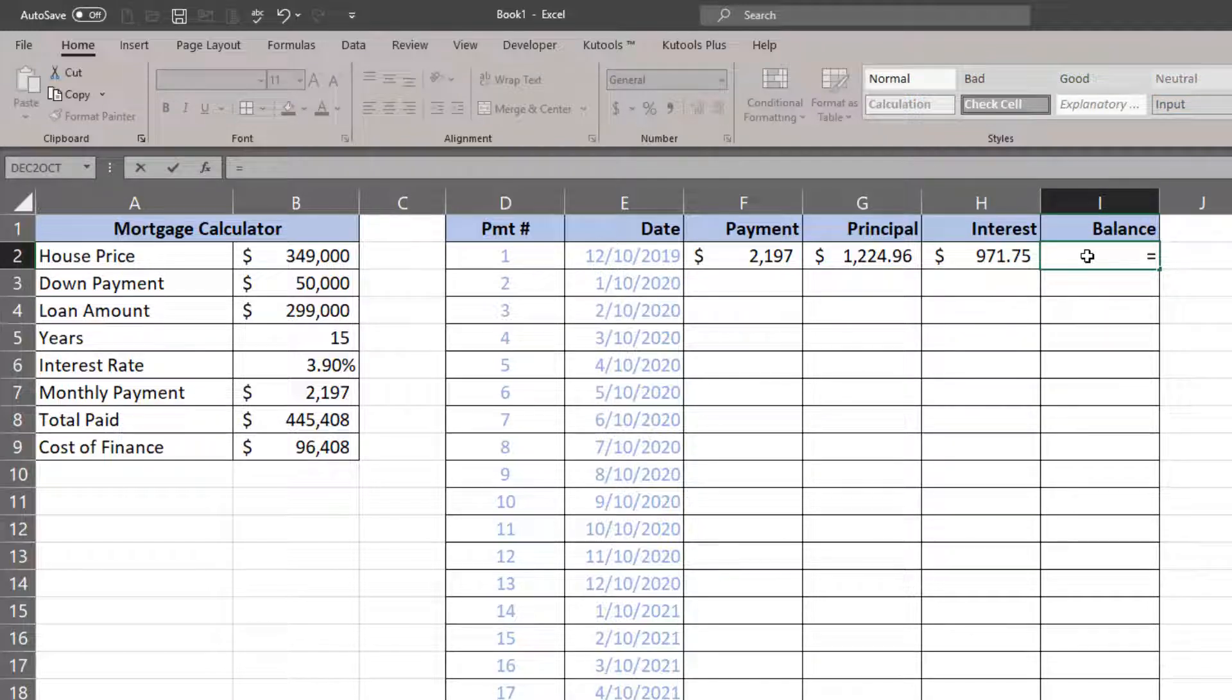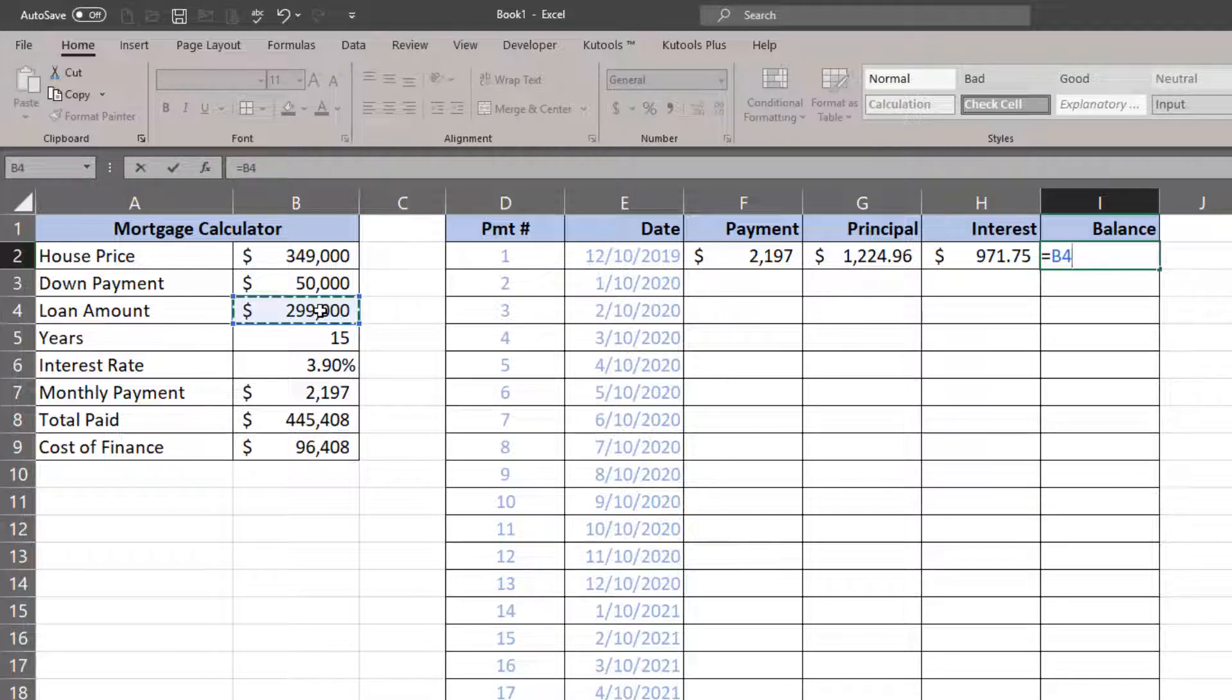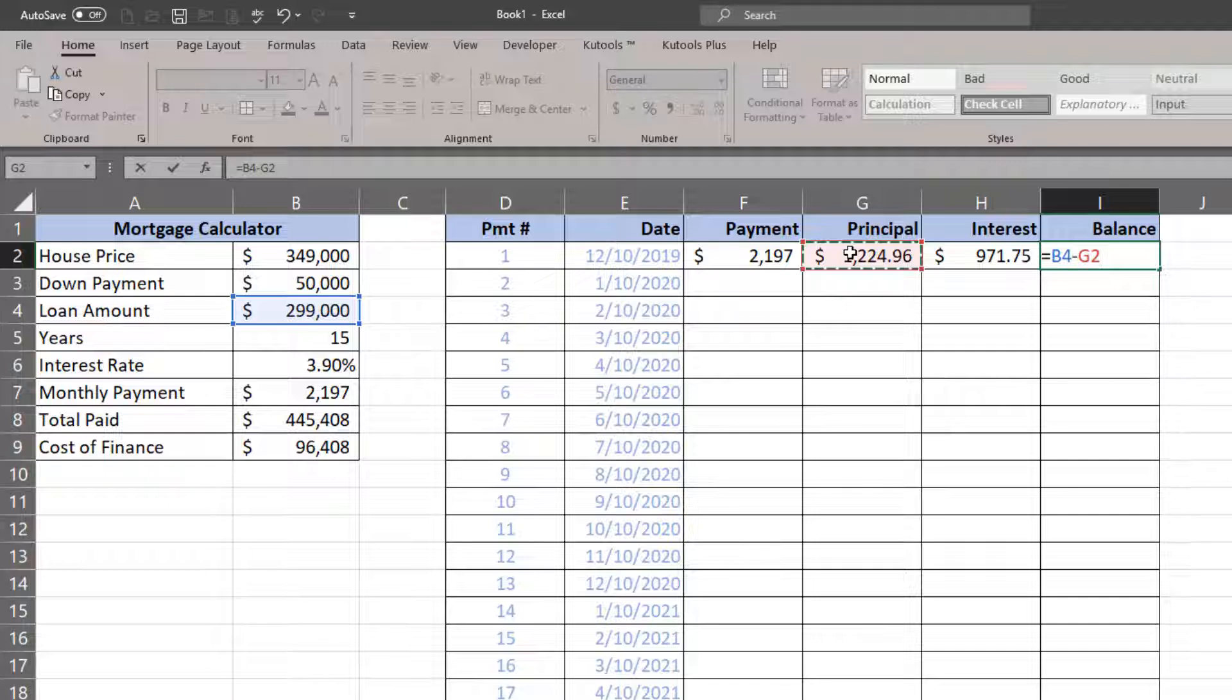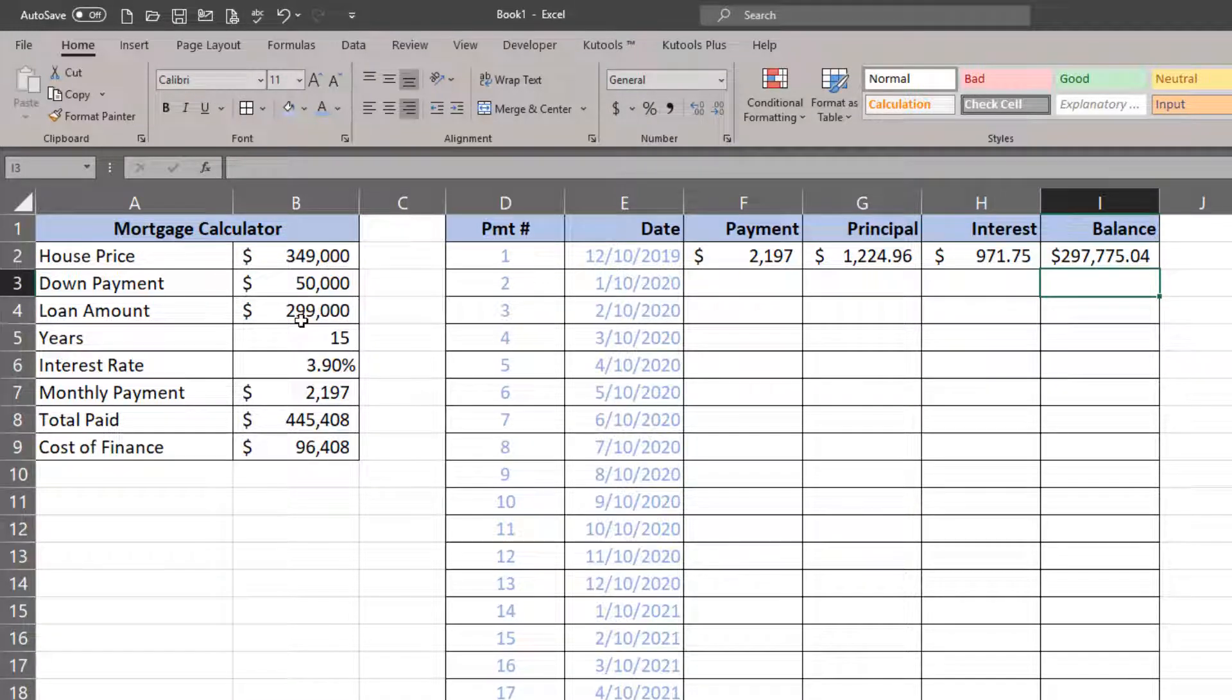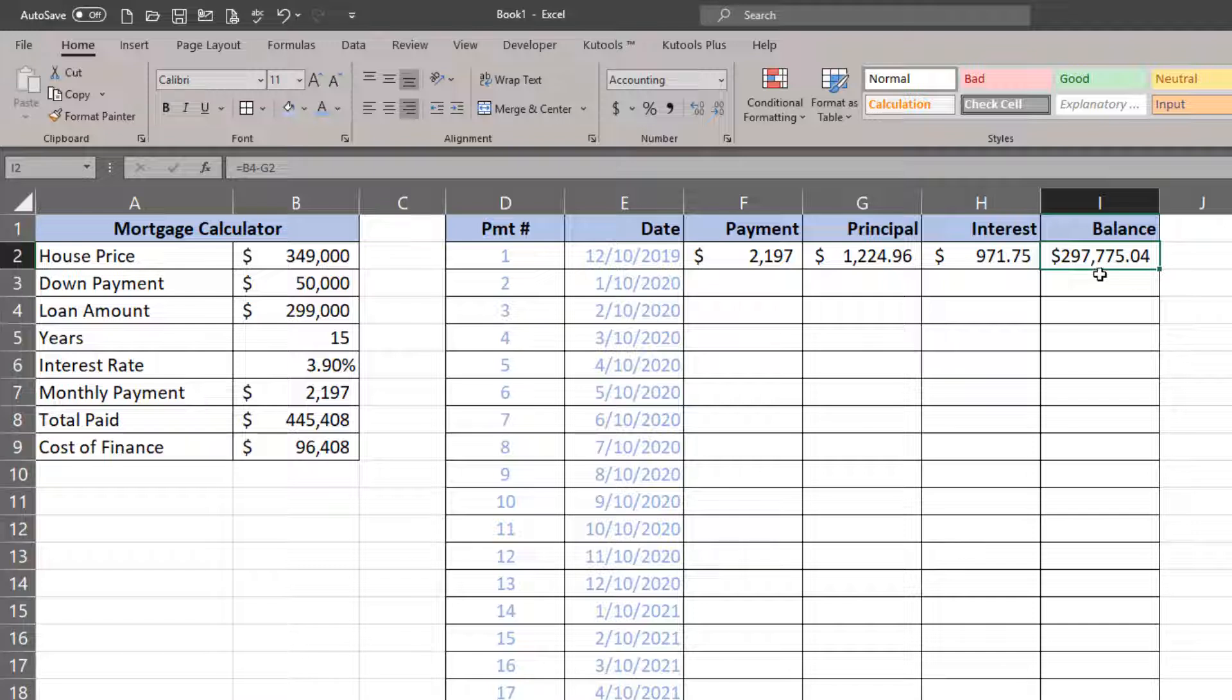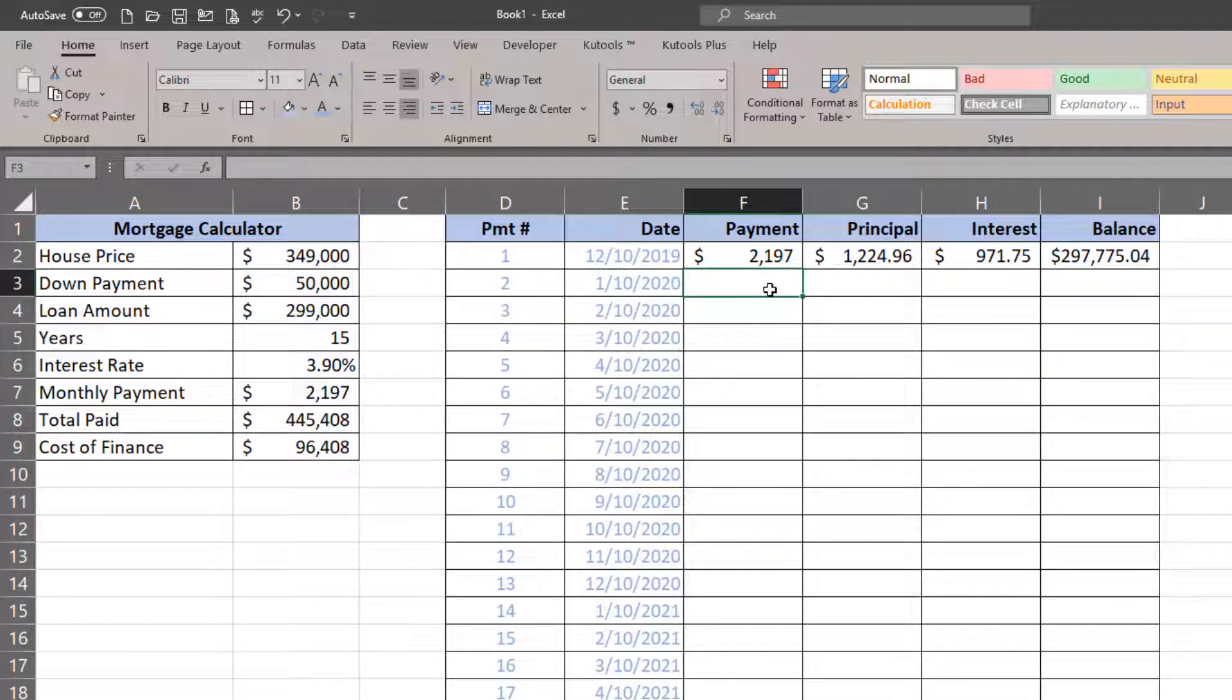And so of course, the principal portion and the interest portion sum together—those are going to total whatever the payment is. Now the balance is going to get reduced. My balance started off being the loan amount, but I'm going to subtract the amount I applied to principal. So instead of owing $299,000, I now owe $297,775.